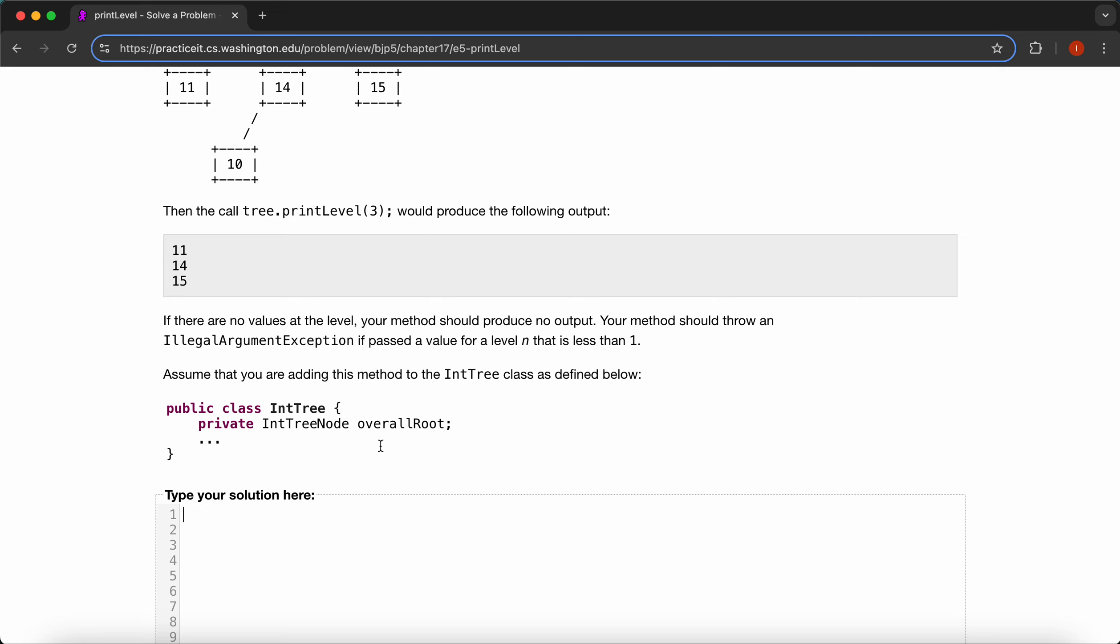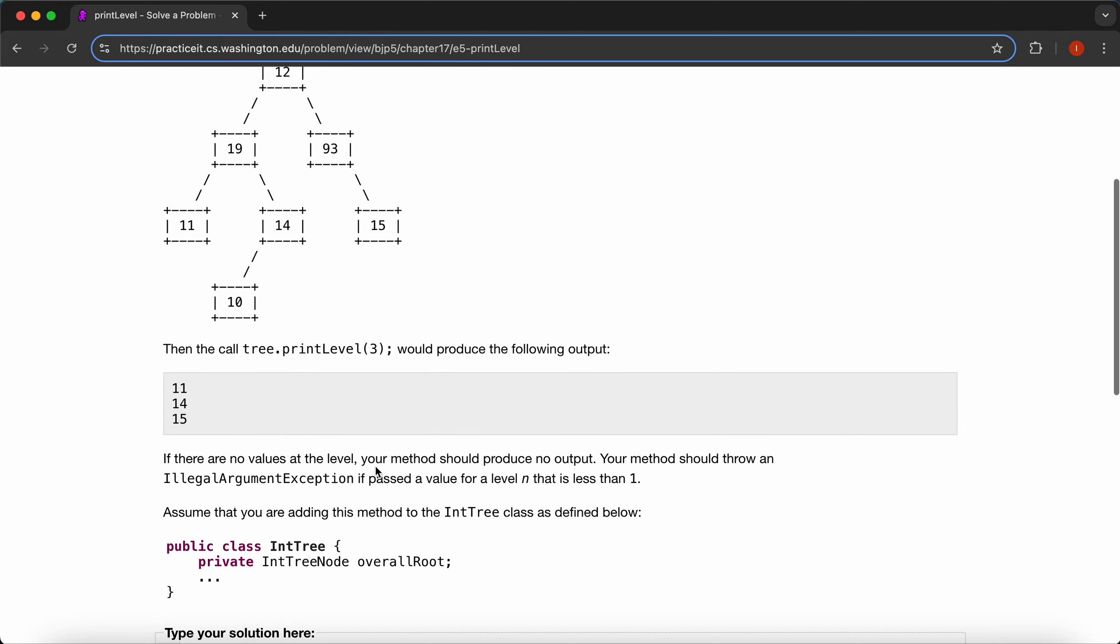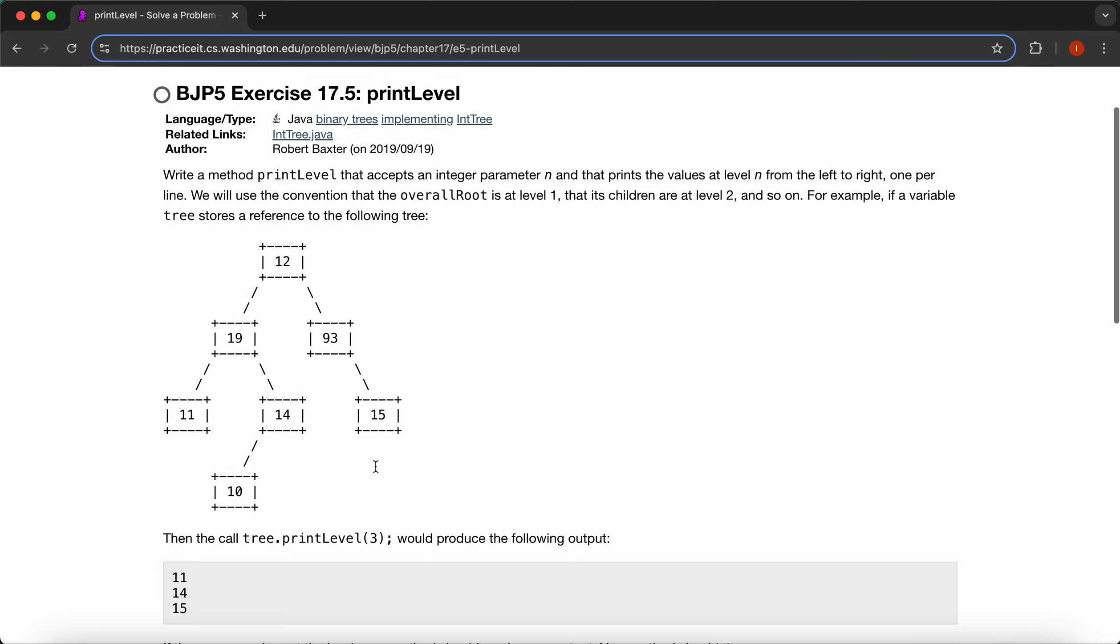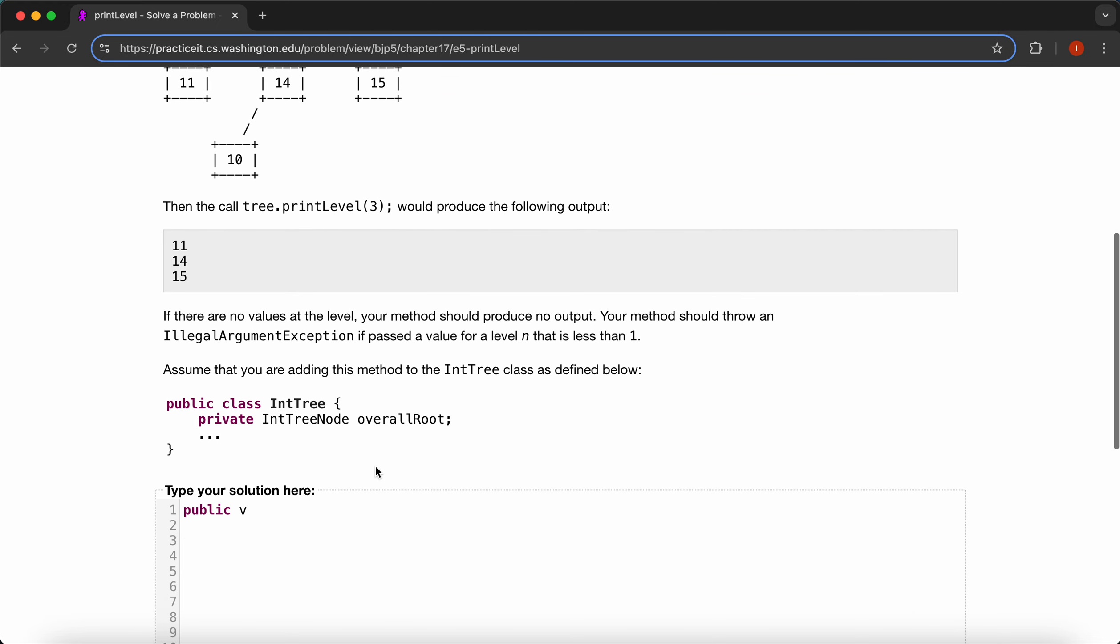So we will first start by adding in our method. I believe it's printLevel, so public void printLevel, and then int n, that's pretty much all the parameters we need.